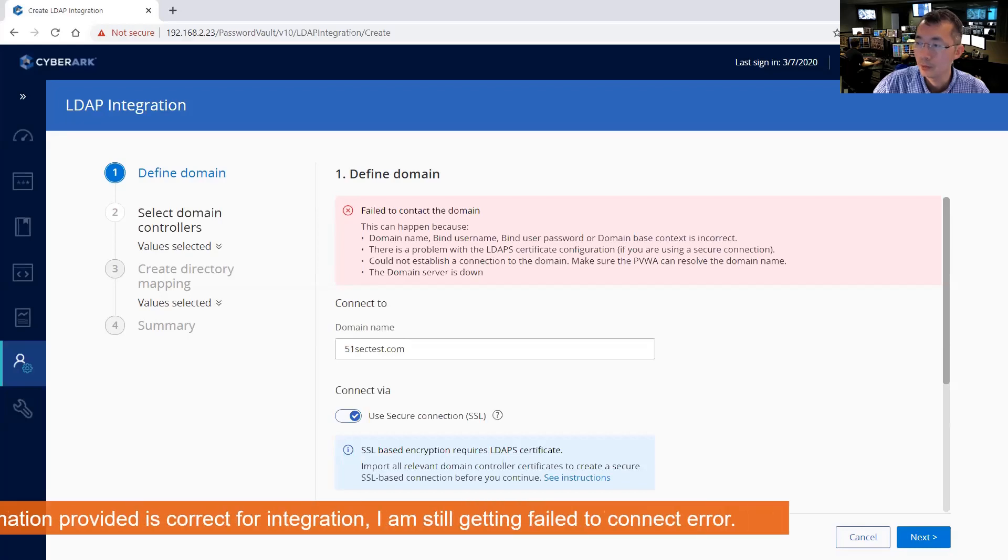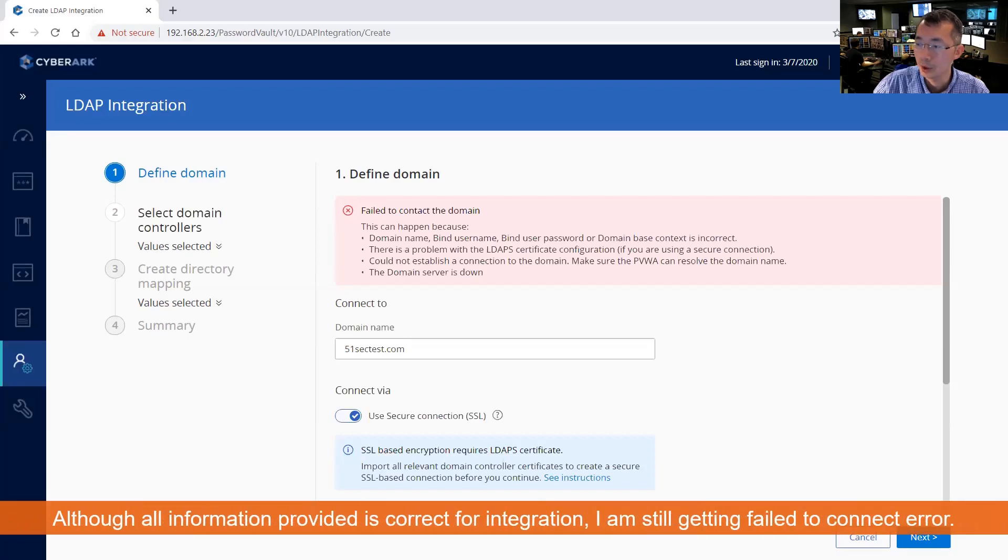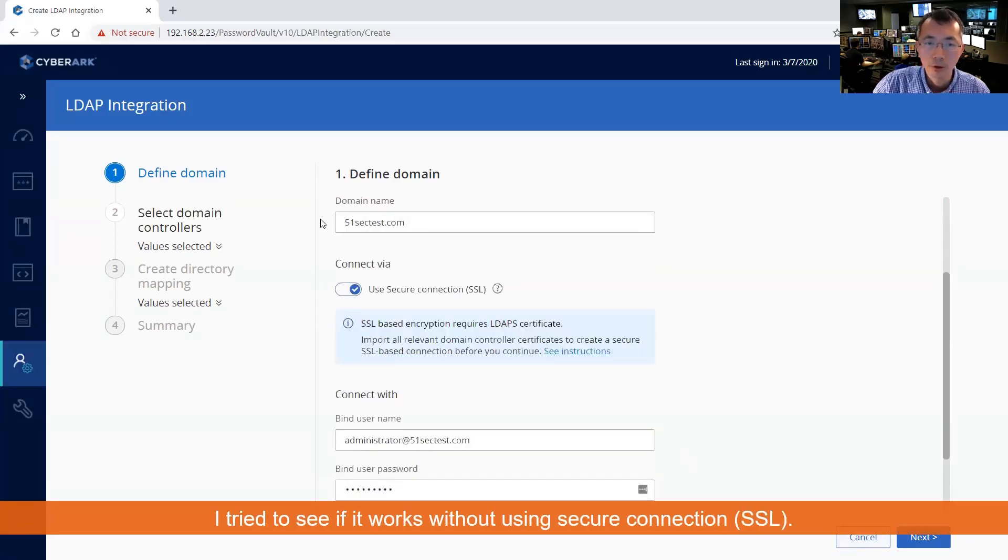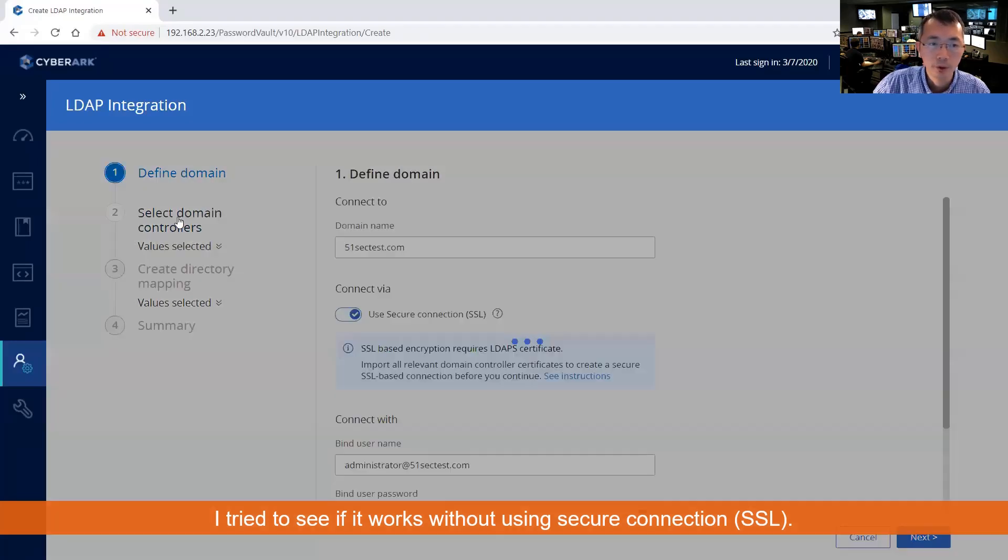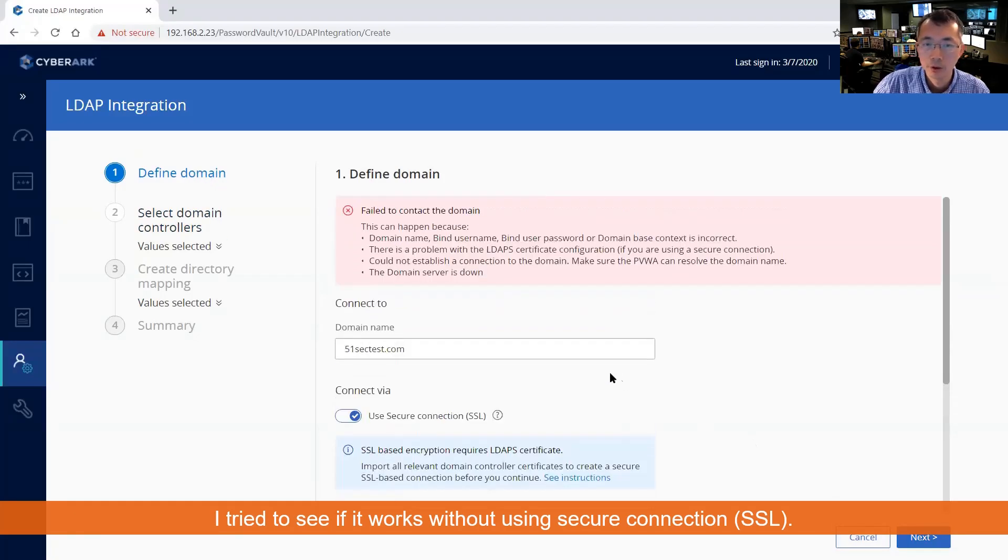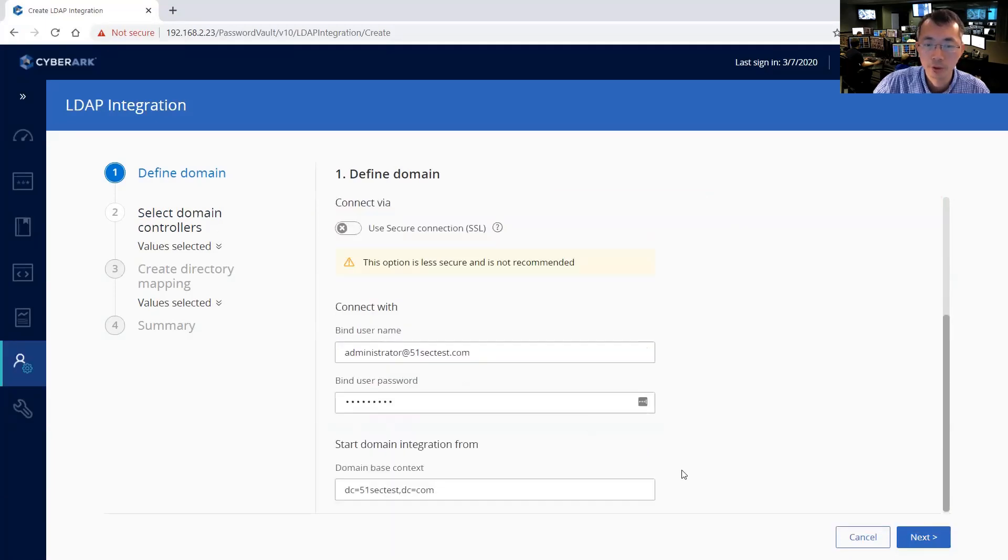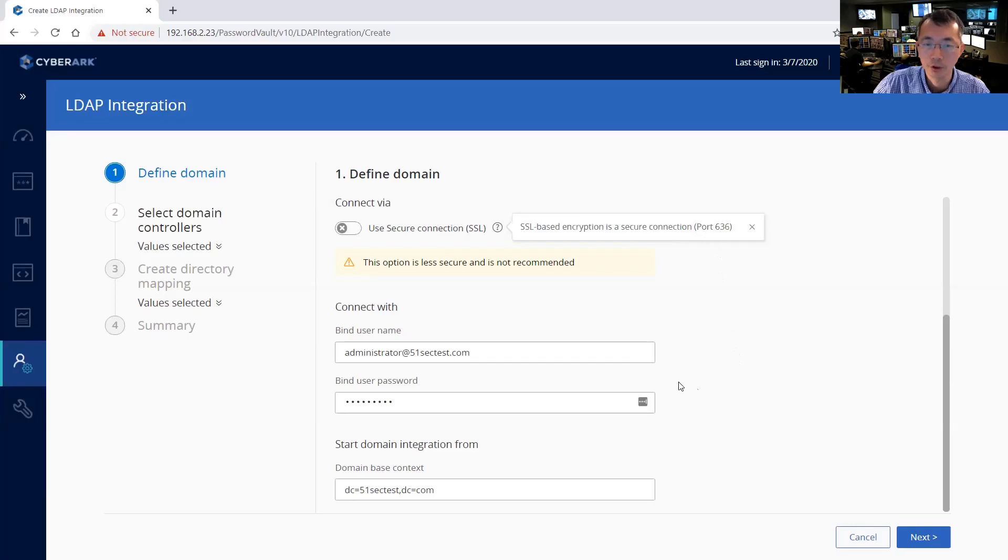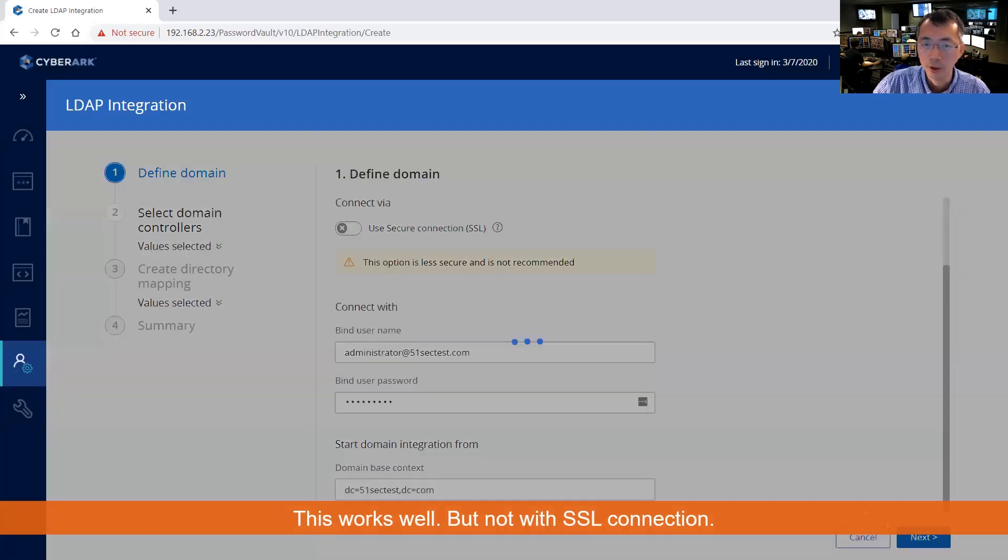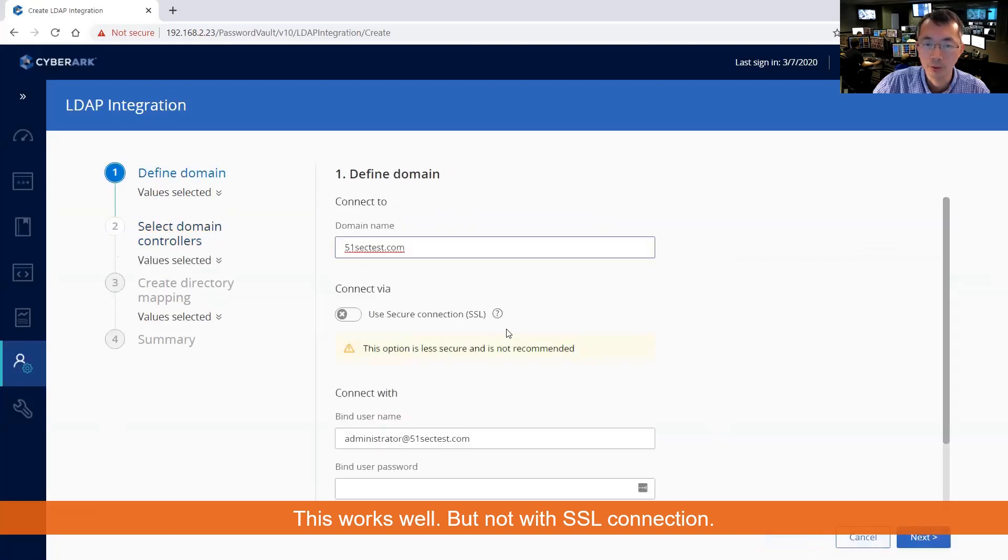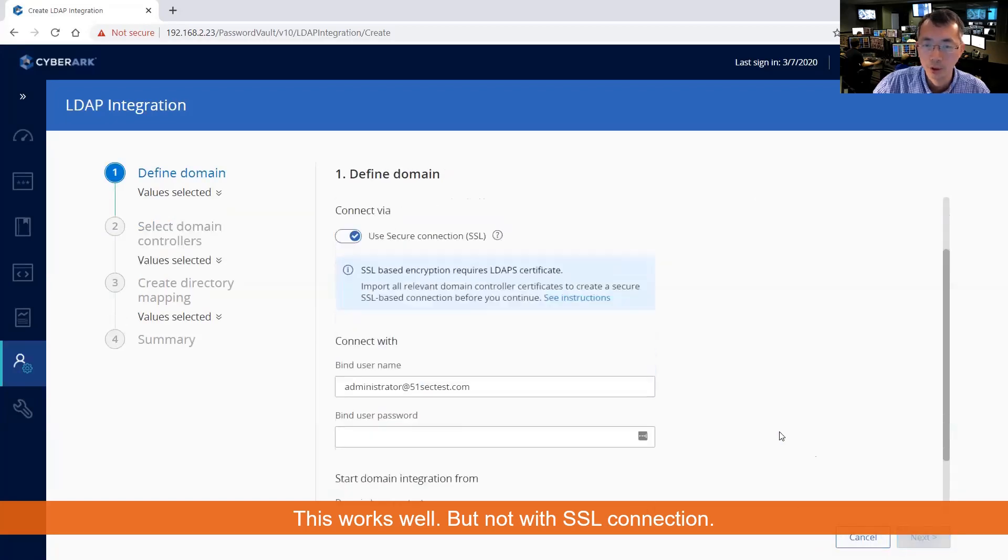We're going to use the certificate we just imported to our server. There's something we need to fix here. Something wrong. They cannot connect to the domain. Something wrong with the LDAP certificate configuration. Couldn't establish a connection to the domain. What we can do is go back to make changes. We can see it's using SSL-based encryption secure connection for 636. And right now, this works fine. That's what we want.